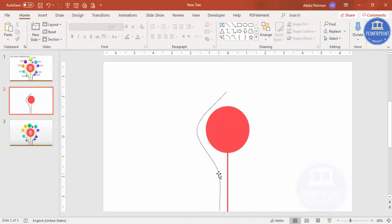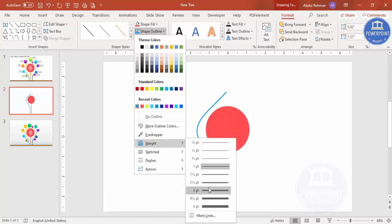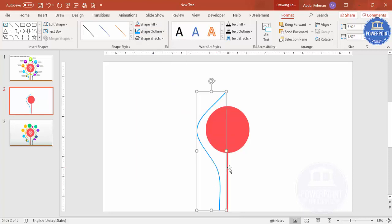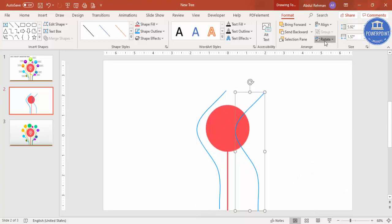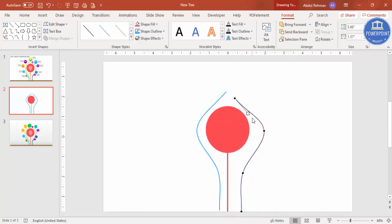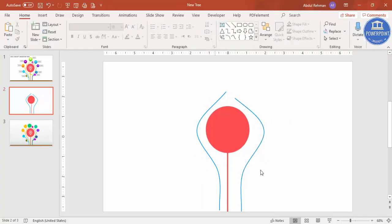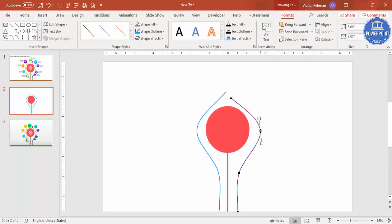Give this curve a different color and increase the weight to about two points. Press Ctrl+D to duplicate it, bring it to the other side and flip horizontal. Then right-click and edit points to adjust the shape. Now you have two mirrored branch lines — make them closer together as needed.